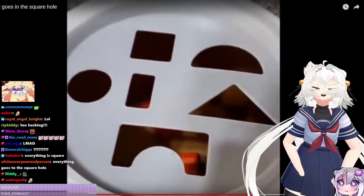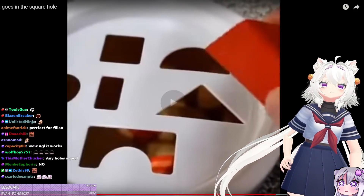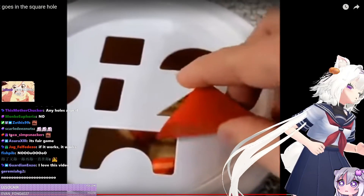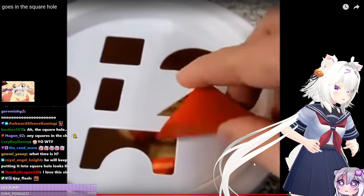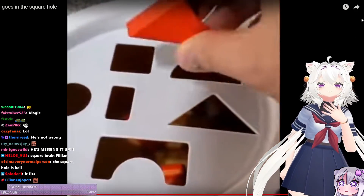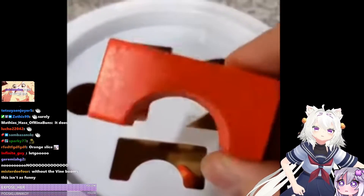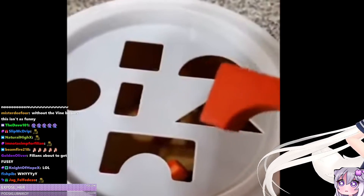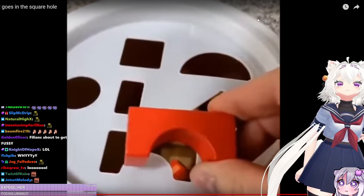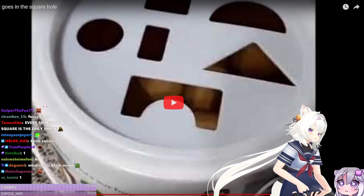Up next, the triangle. You can't out-pizza the hut, chat. Watch this — we know what hole that goes in. There's no way that fits into the square hole, chat. Do you see how wide it is at the tip? That's right, square hole. Up next — okay, there's no way this one goes in there. And you guessed it: the square hole. Okay, every shape was a square hole.